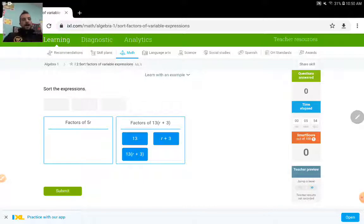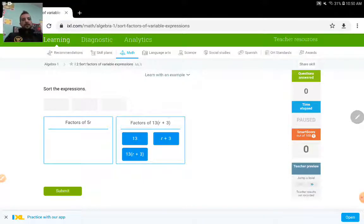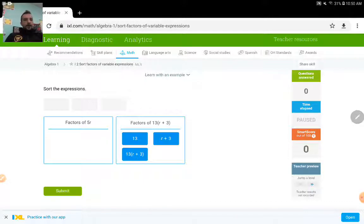Because you can multiply this whole thing by 1 and you would still end up with the original expression.